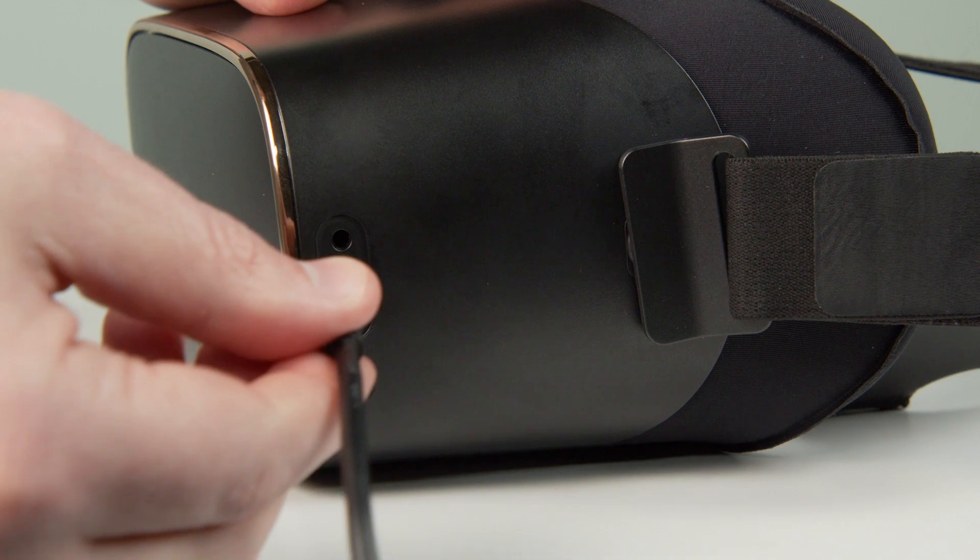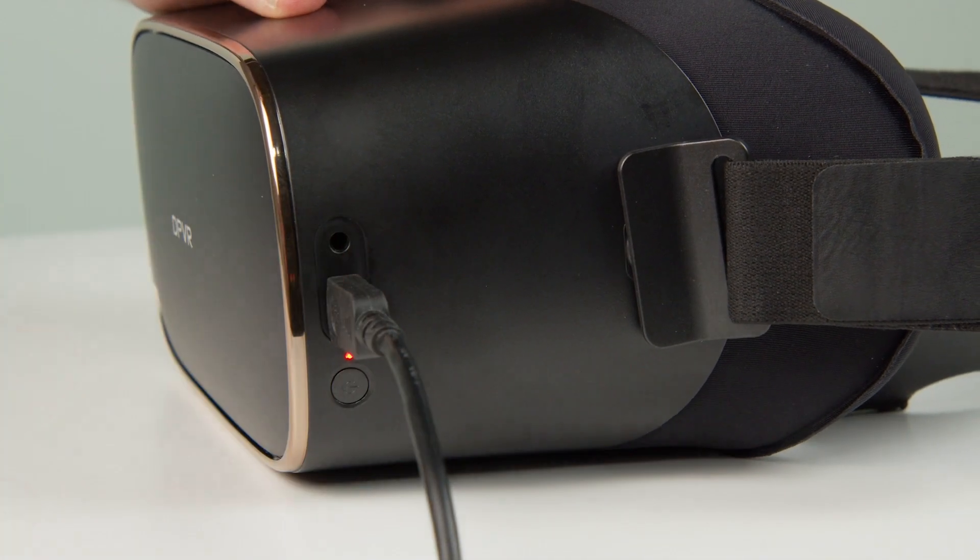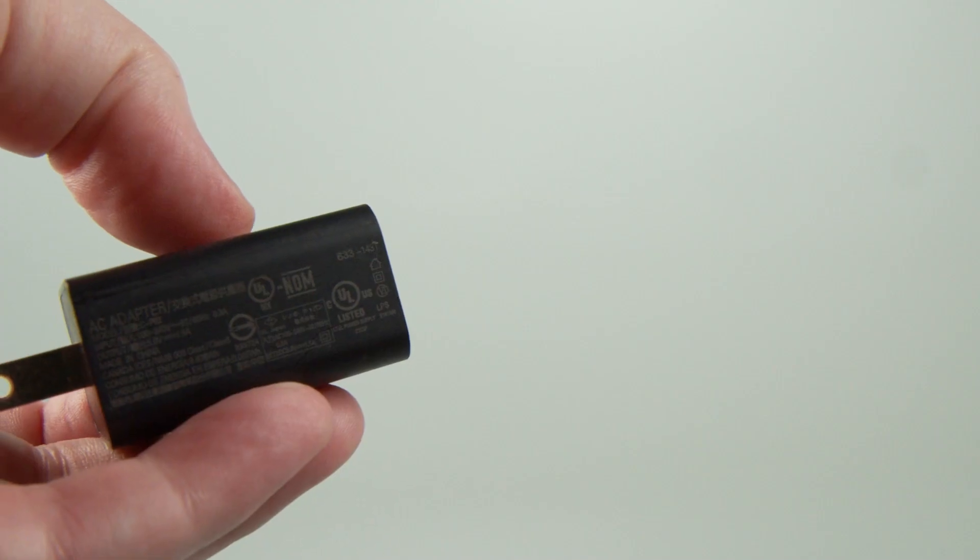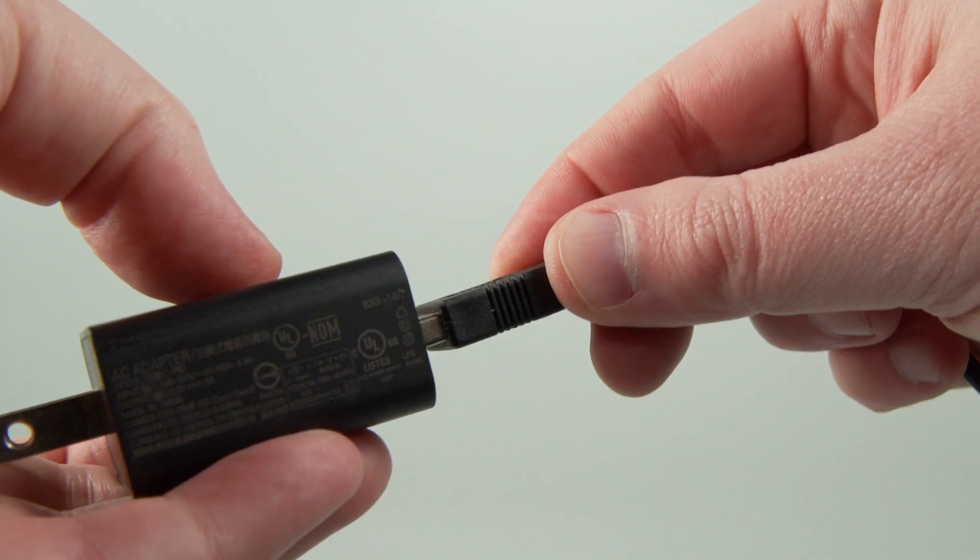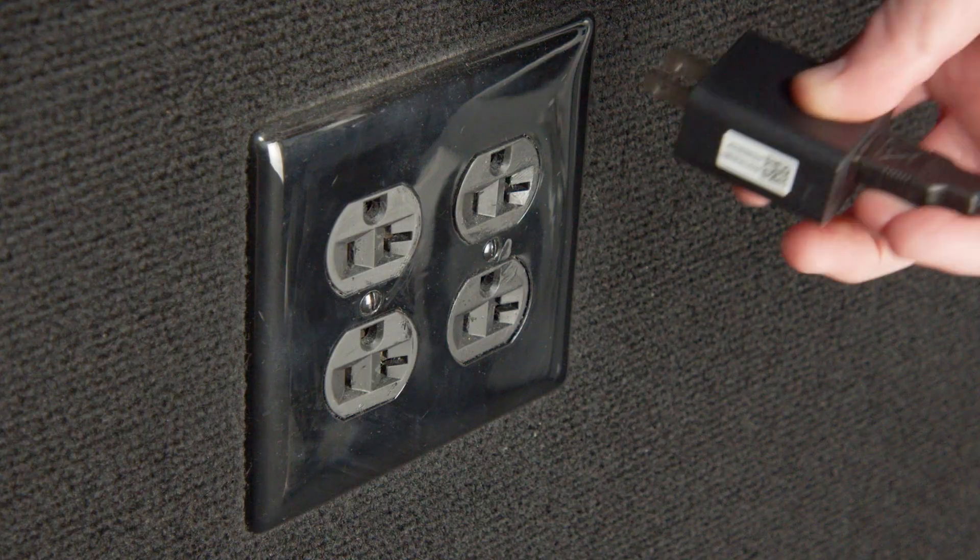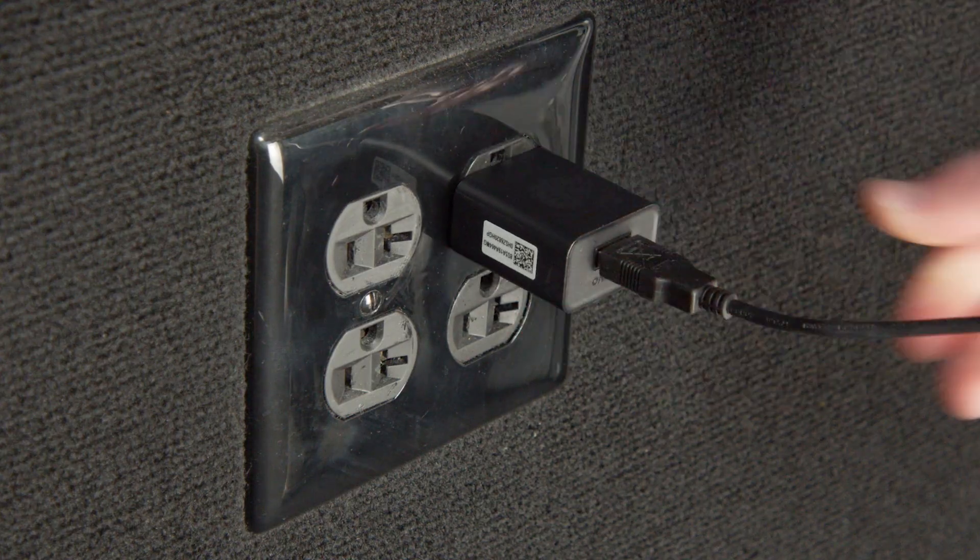To charge the headset, connect the included charging cable to the micro USB port on the left side of the headset. Then connect the other end of the cable to a power outlet using the USB power adapter.